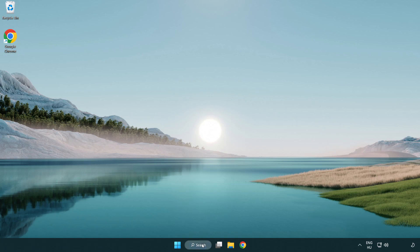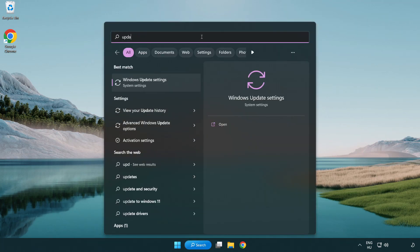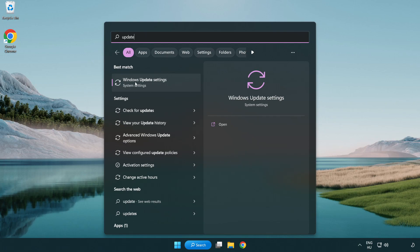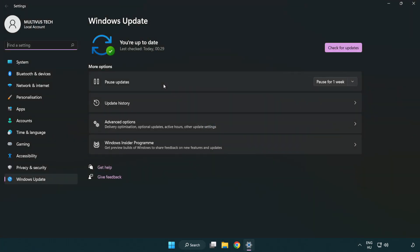Click search bar and type update. Click Windows update settings. Click check for updates.